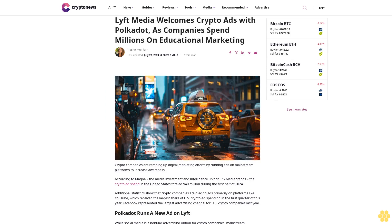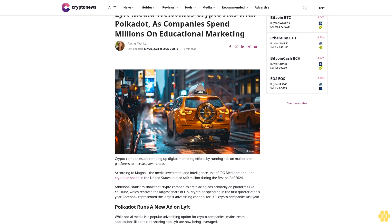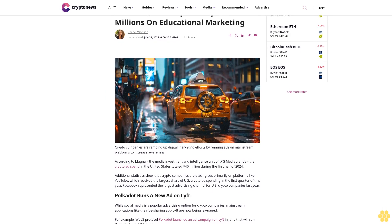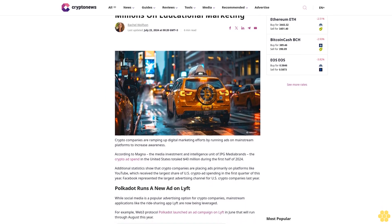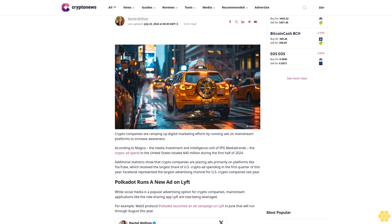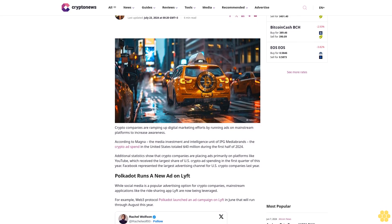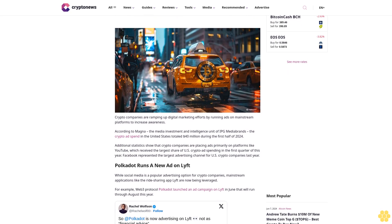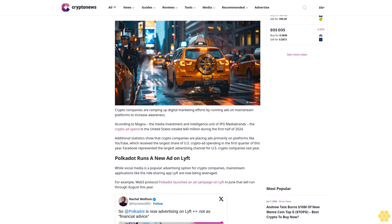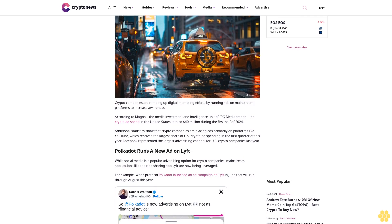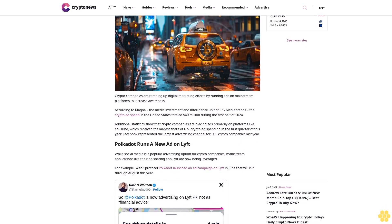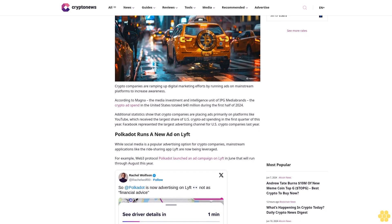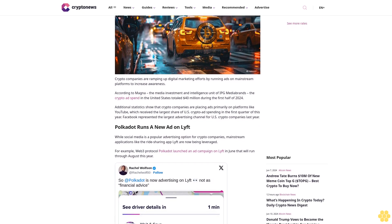Lift Media welcomes crypto ads with Polkadot as companies spend millions on educational marketing. Rachel Wolfson, last updated July 23, 2024. Crypto companies are ramping up digital marketing efforts by running ads on mainstream platforms to increase awareness.